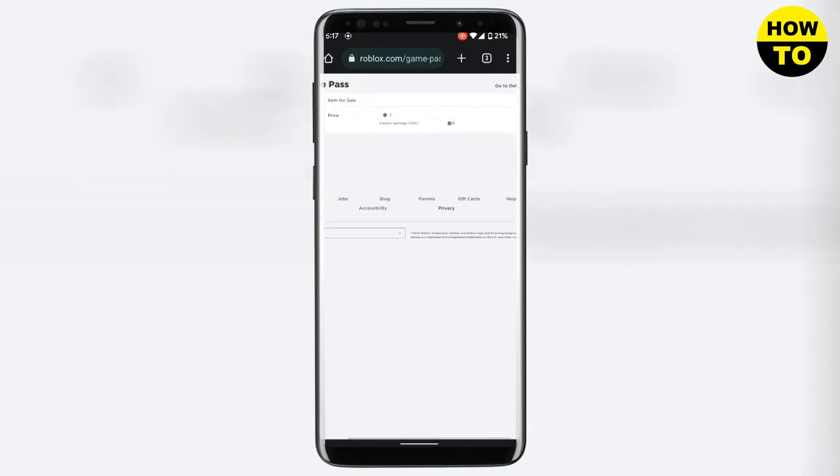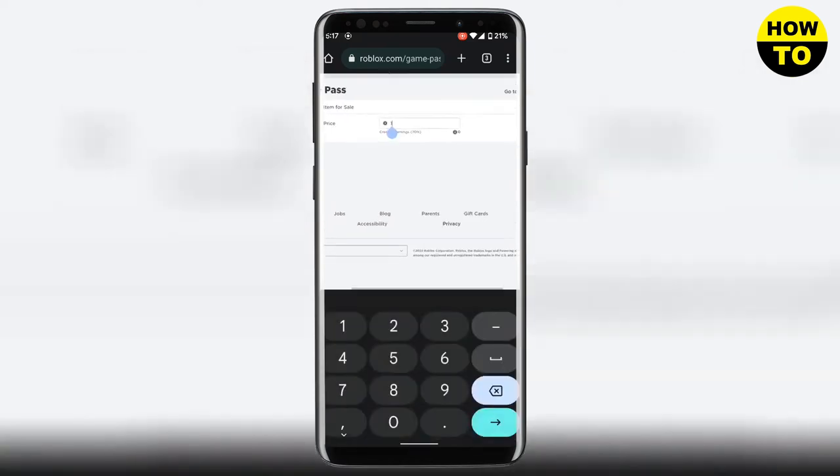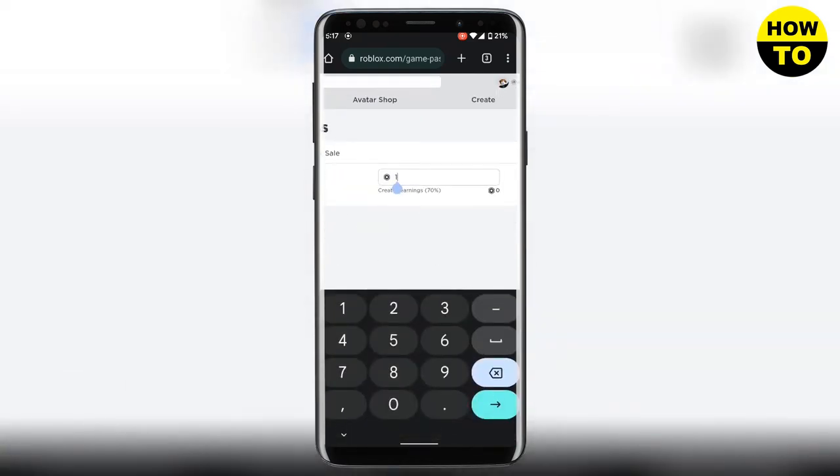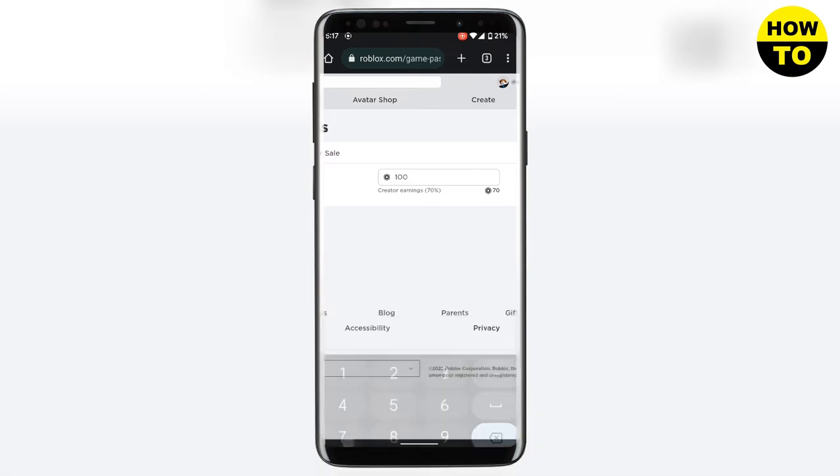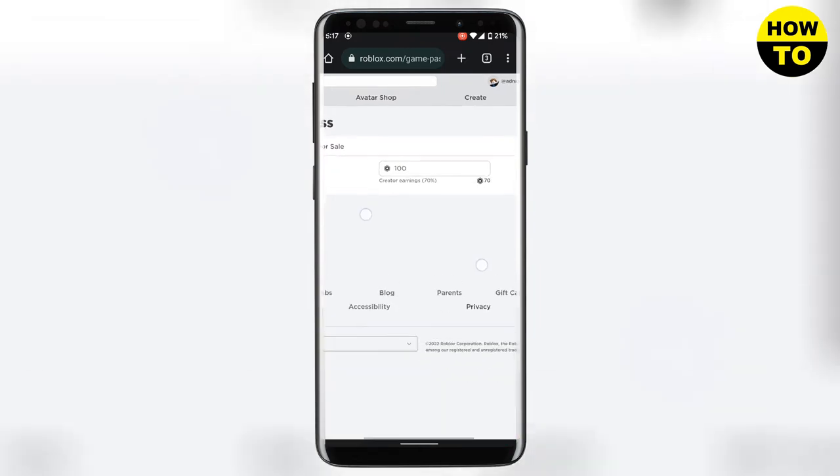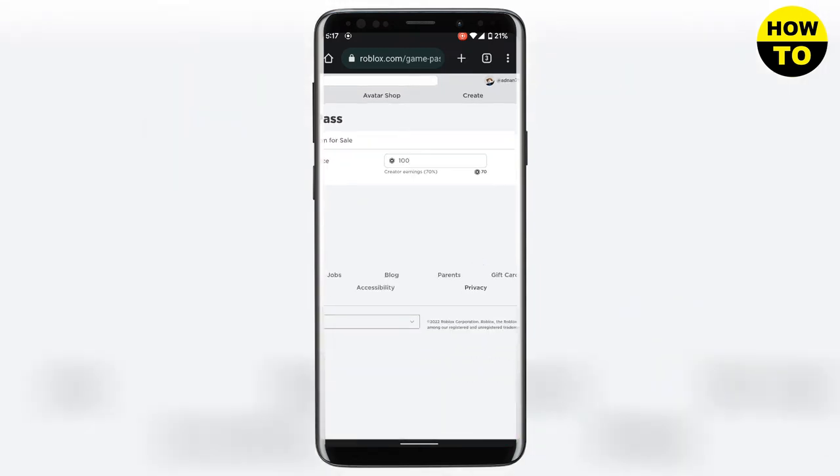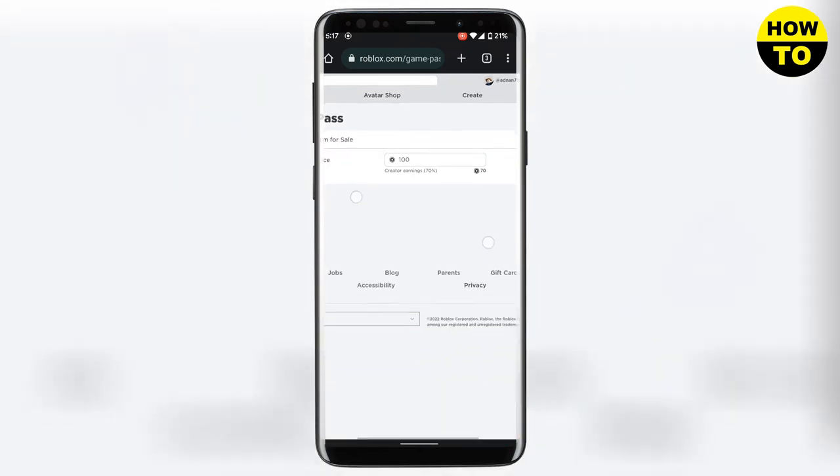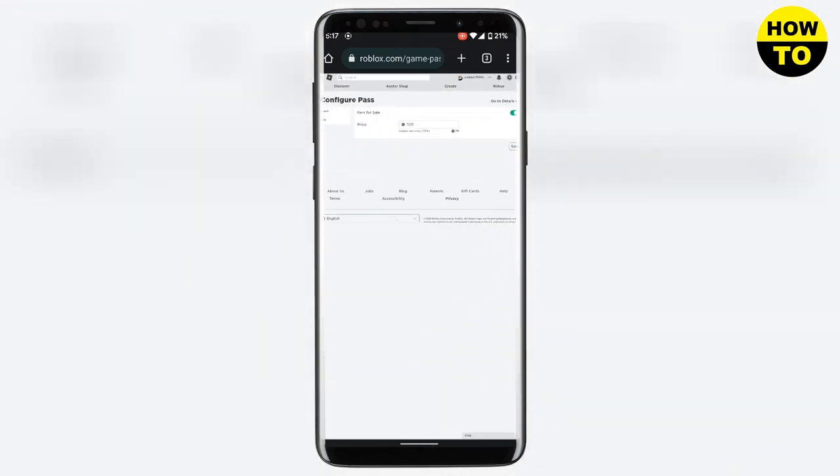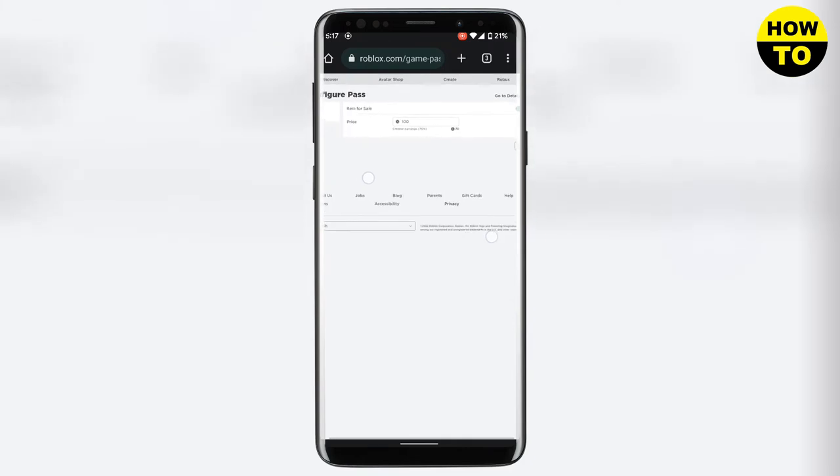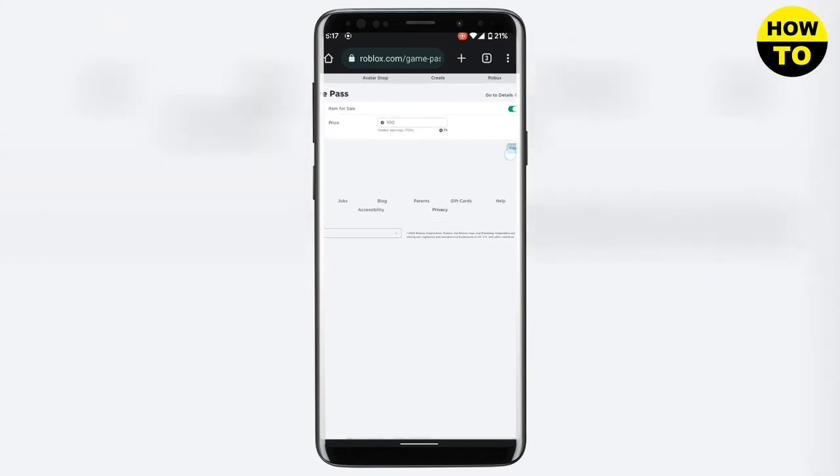Now you need to enter the price that you want to charge the users and you will get 70 percent of the charges that you have set. 30 percent will go to Roblox. After you're done click on save.